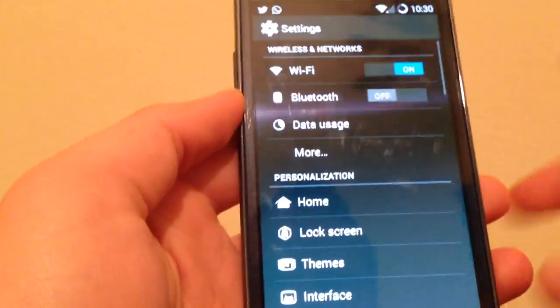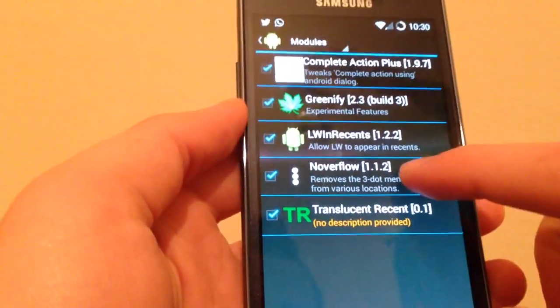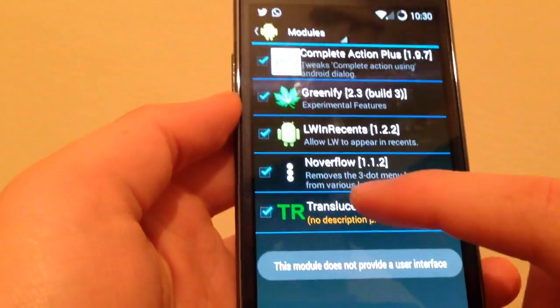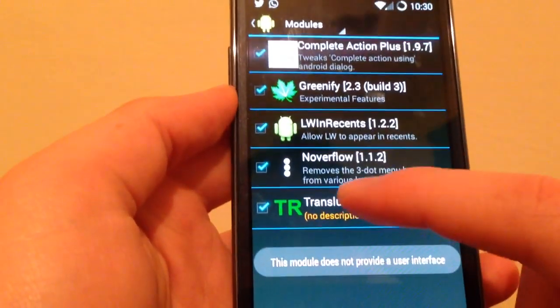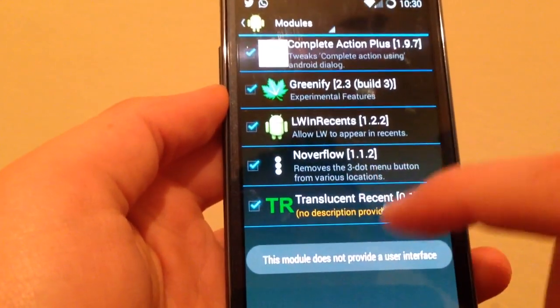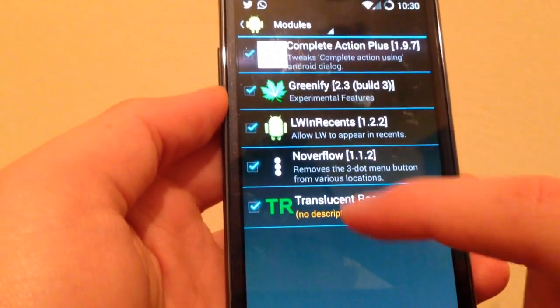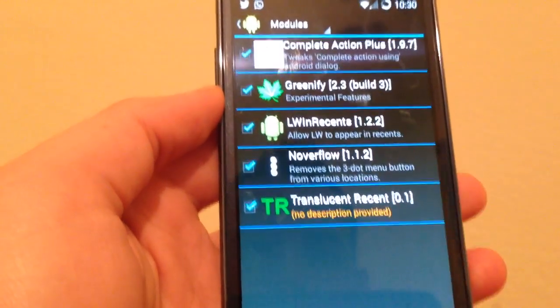You will remove it. No interface, as you can see here. The description says it removes the three-dot menu buttons from versus location.